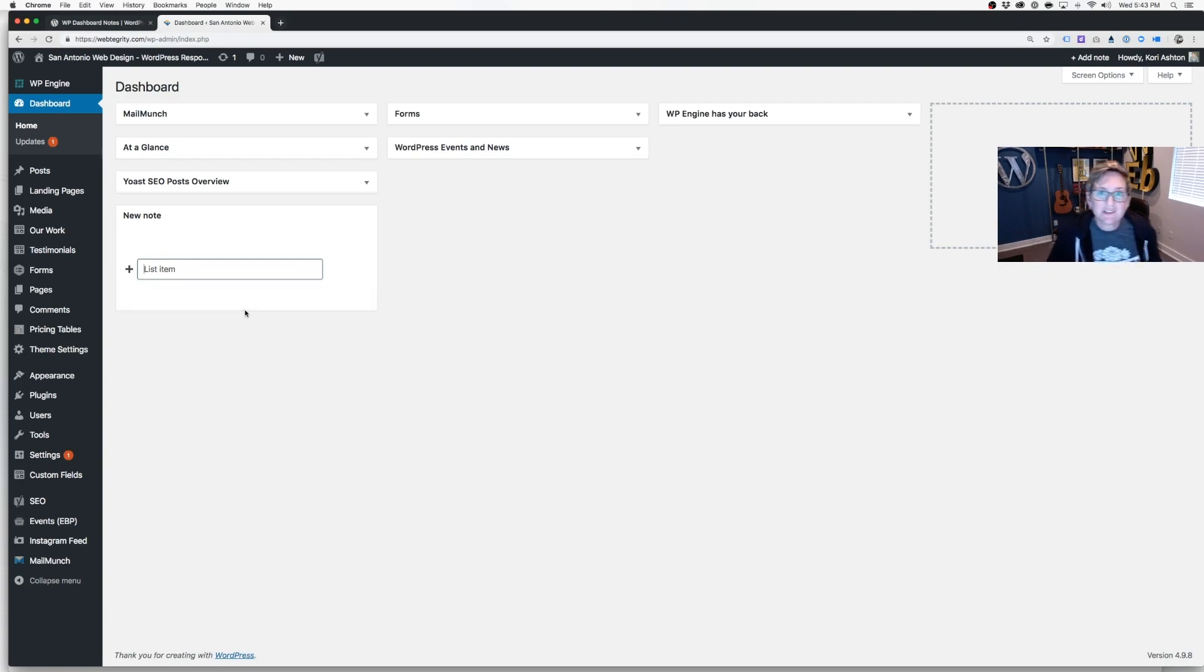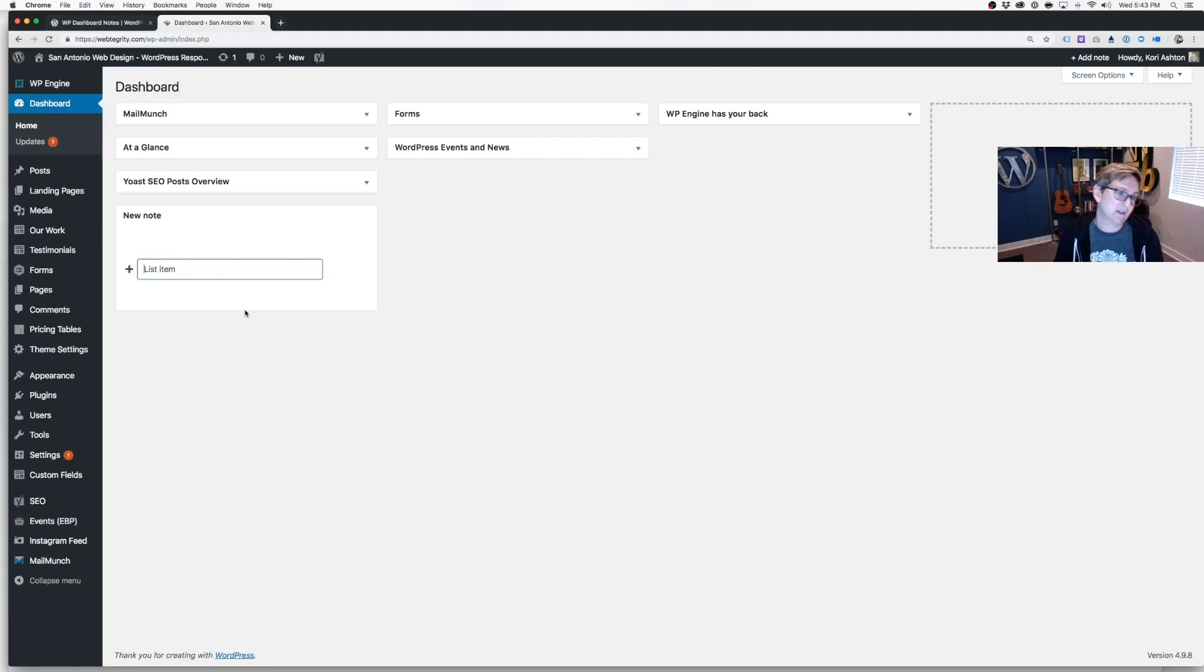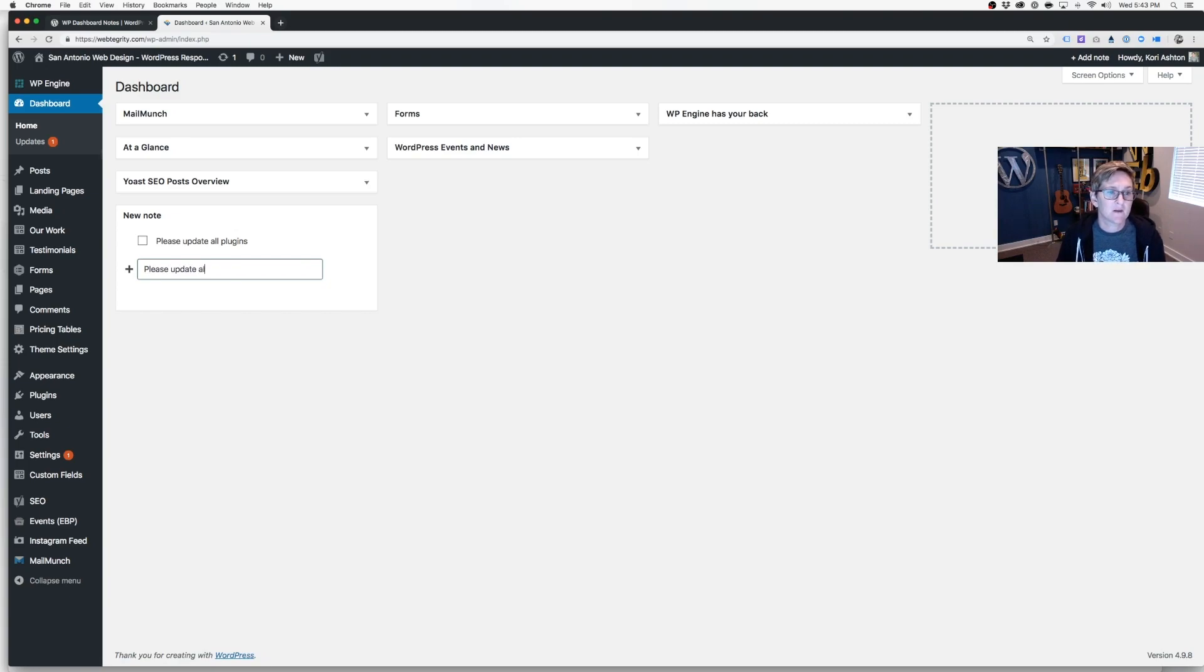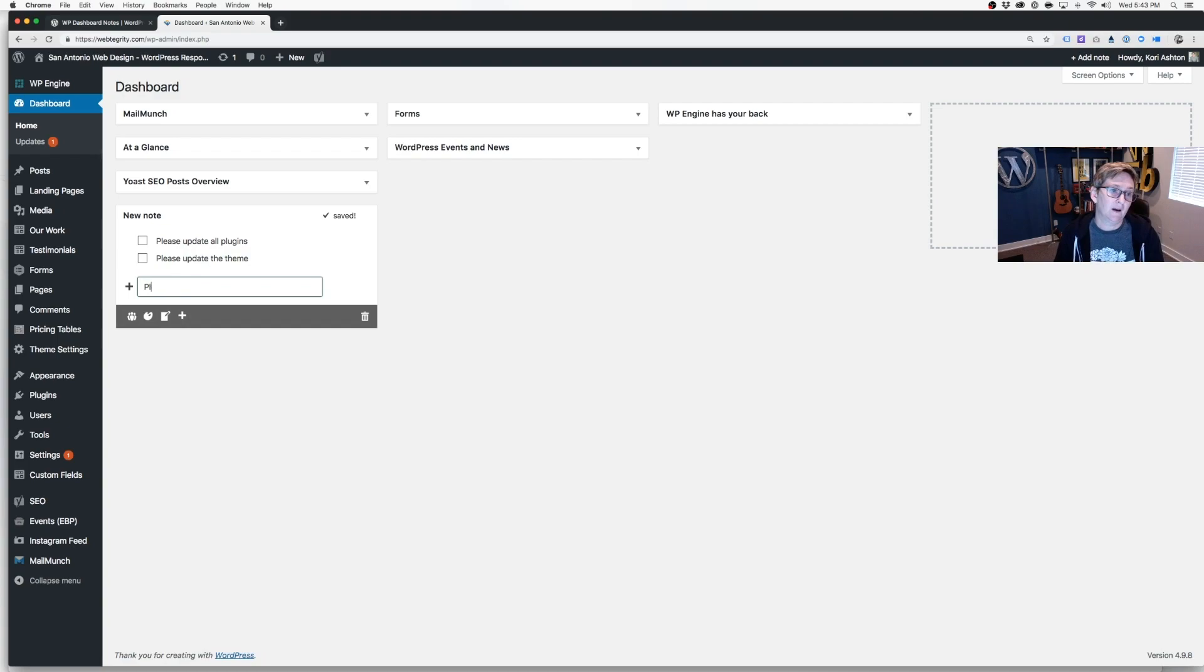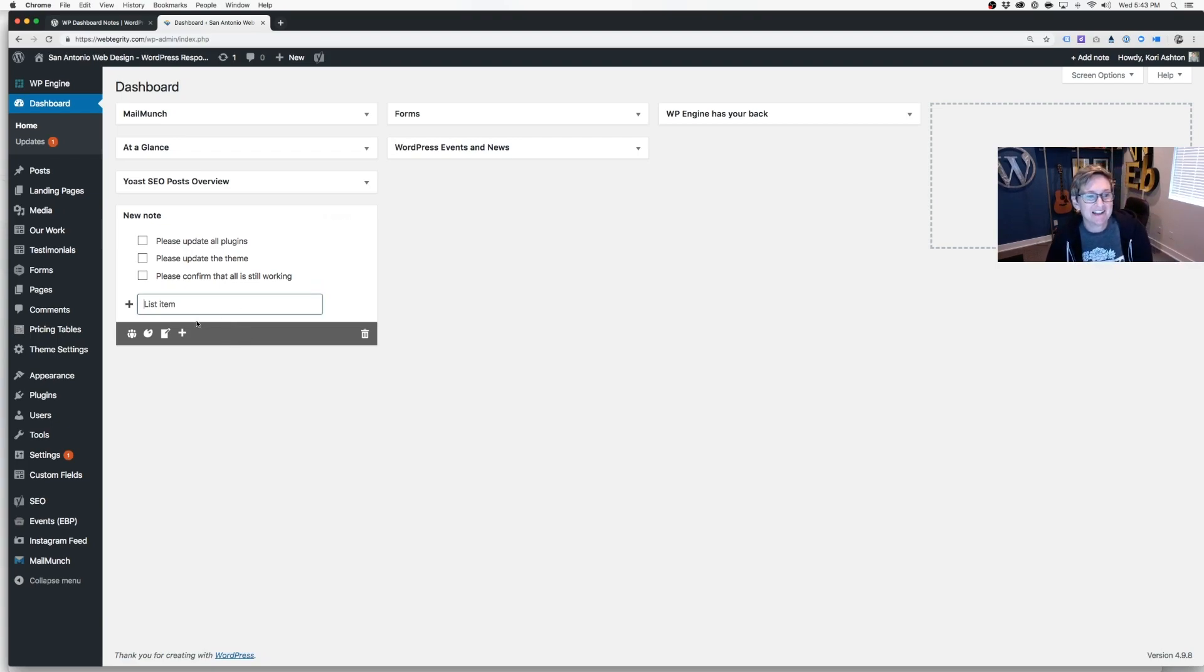By default, this starts with a white plain background, and it starts as a list item. So you can just add tasks if you wanted to. Please update all plugins. You can put that on here. You can say, please update the theme. Please confirm that all is still working. You can add whatever you'd like to there.